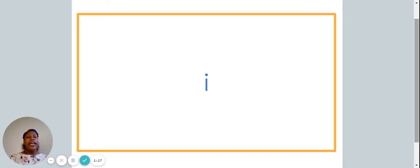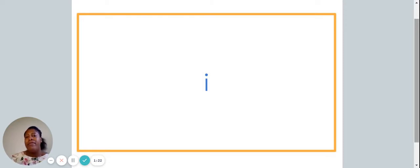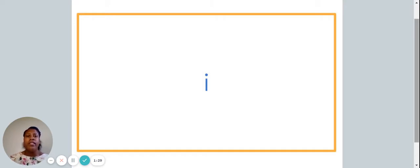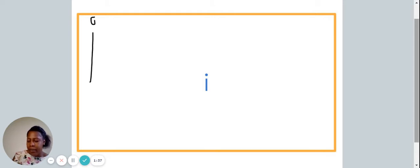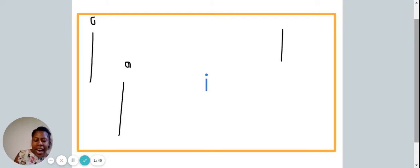Here we have the letter I, which makes the I sound. This is where your piece of paper and your pencil are going to come in handy. I'd like you to write the word I on your piece of paper. As we write the word I, we are going to make the sound I.